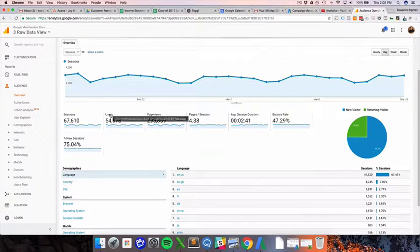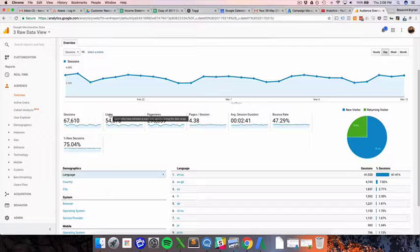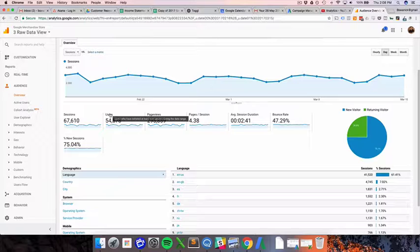But a user could also be someone who is not logged in to the same website on their computer and on their phone. So that example I gave right there where one person is on their computer and then they decide they need to run, start typing in your URL again onto their phone. If they're not logged into your site or anything like that, then Google Analytics can't reconcile that sometimes.